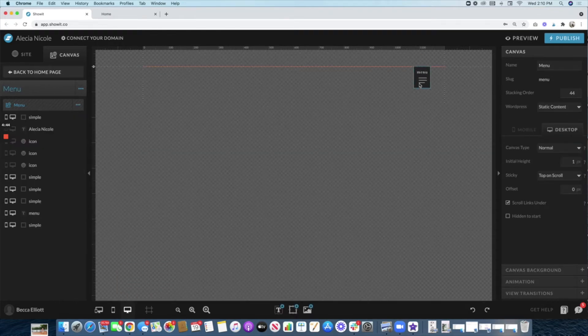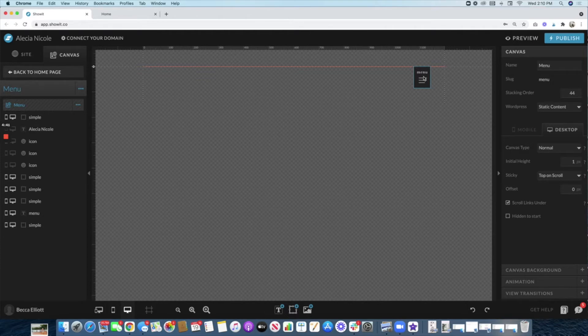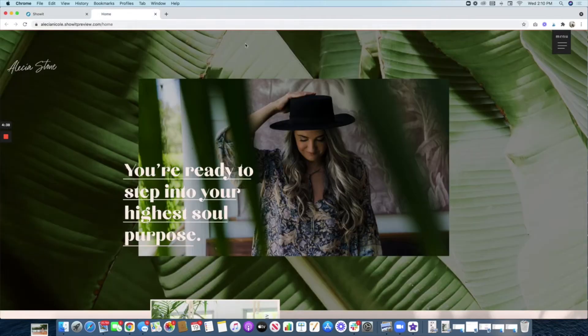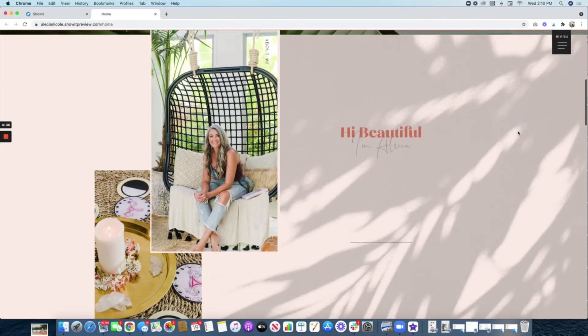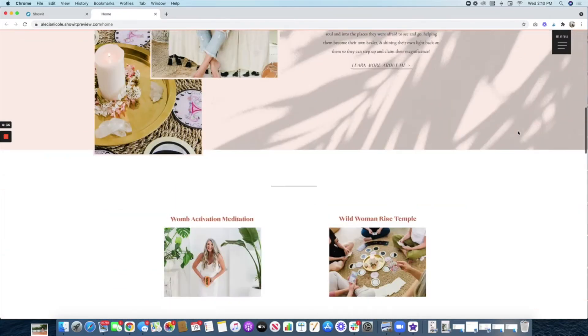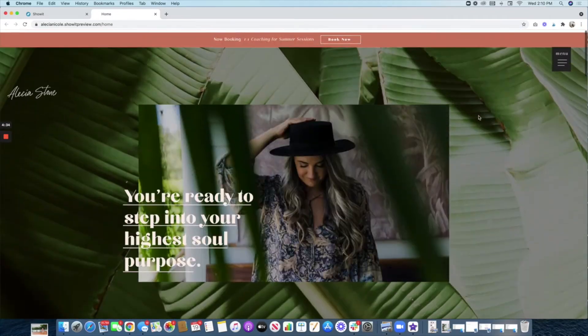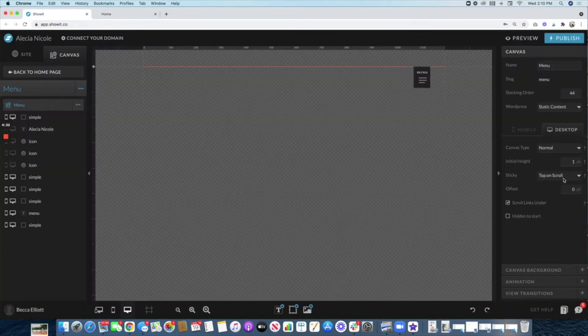You just design it however you want it to look. Now, the first thing you want to make sure is that it is 'top on scroll'. That way it stays at the top when you scroll down the site like that.